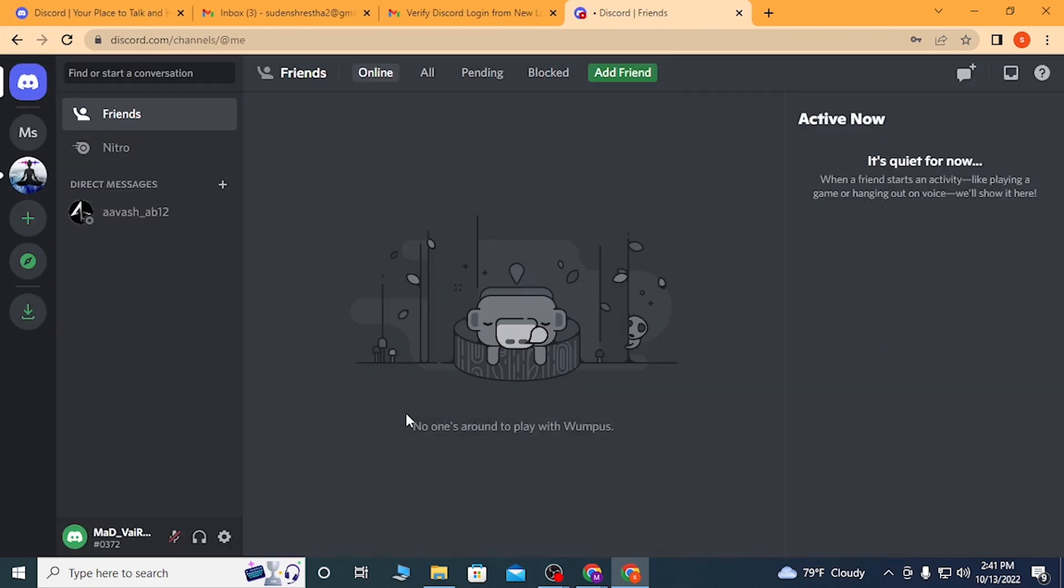And there we have successfully logged into our Discord account on the web browser.